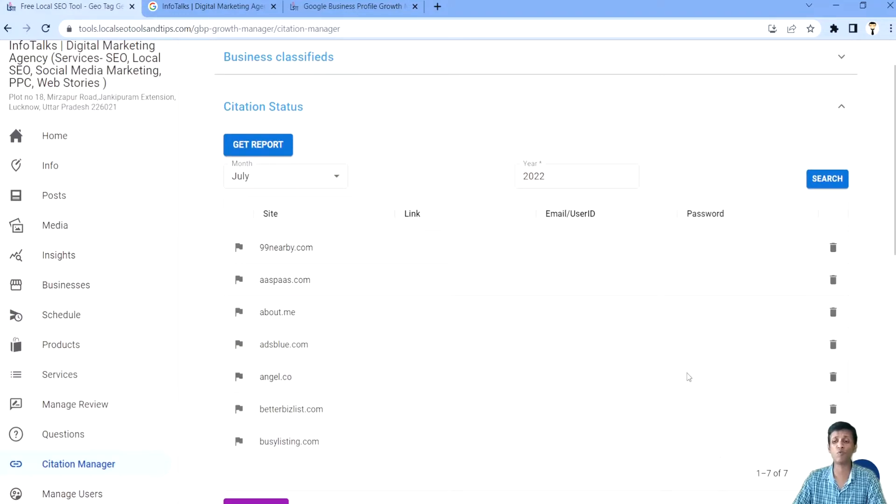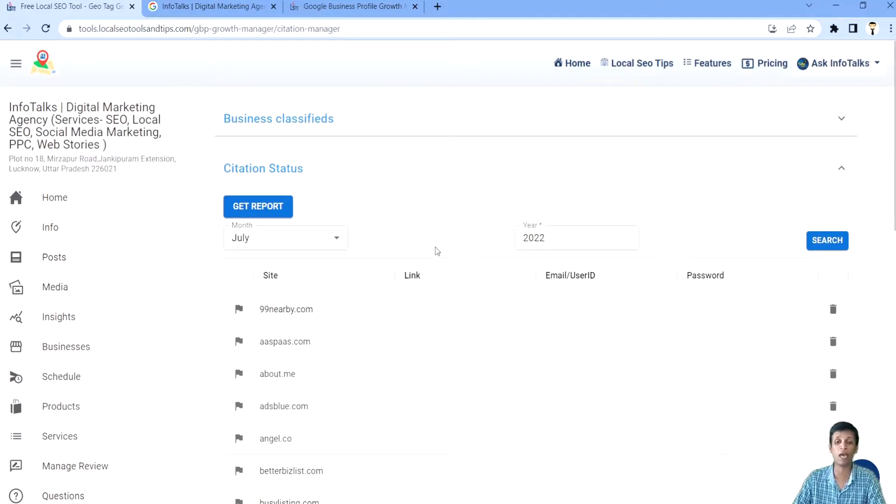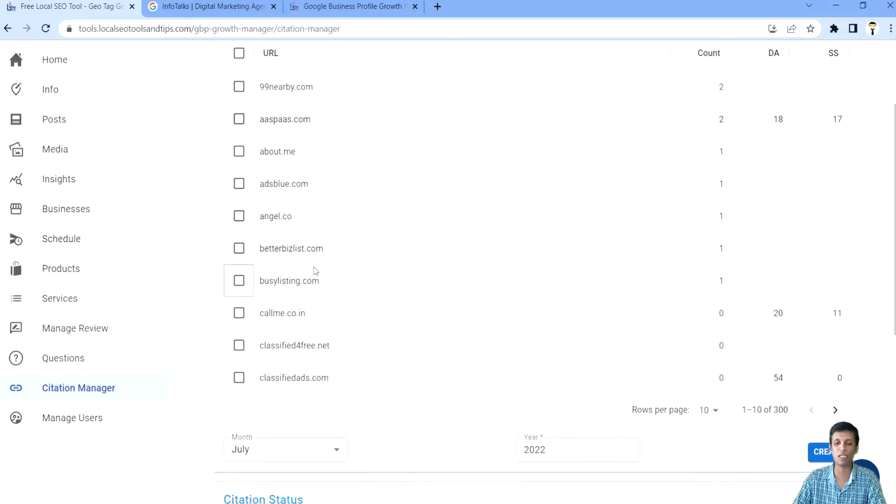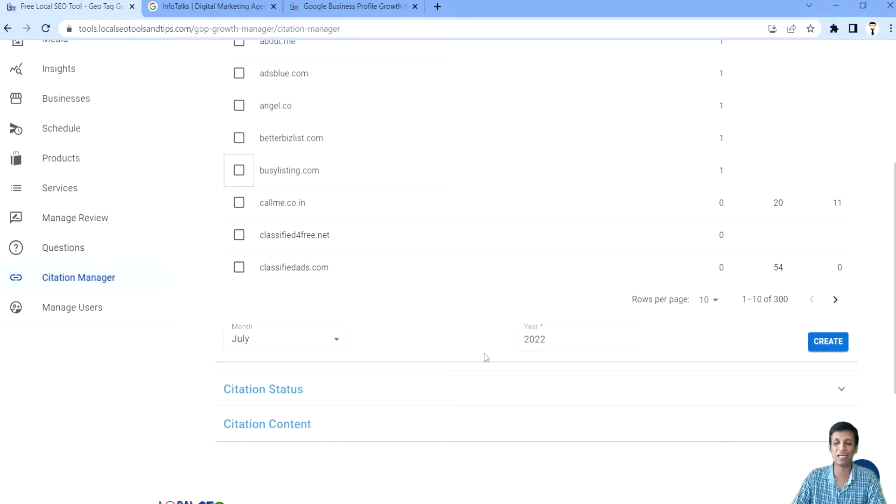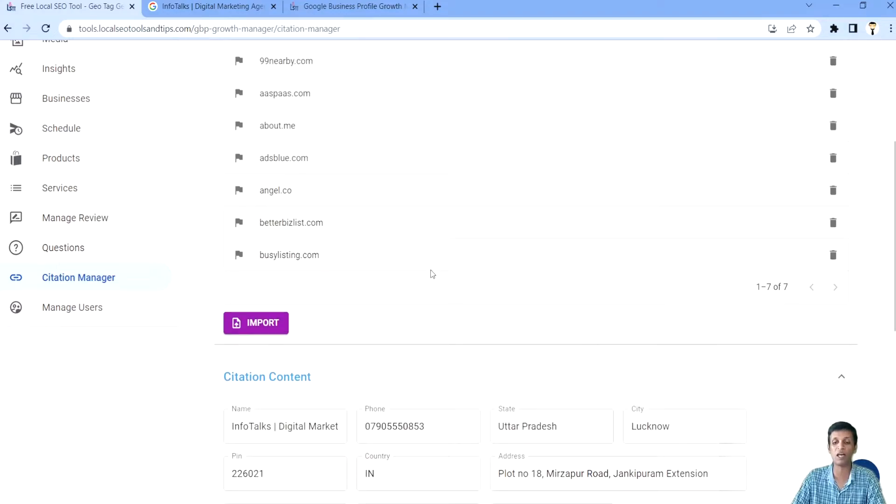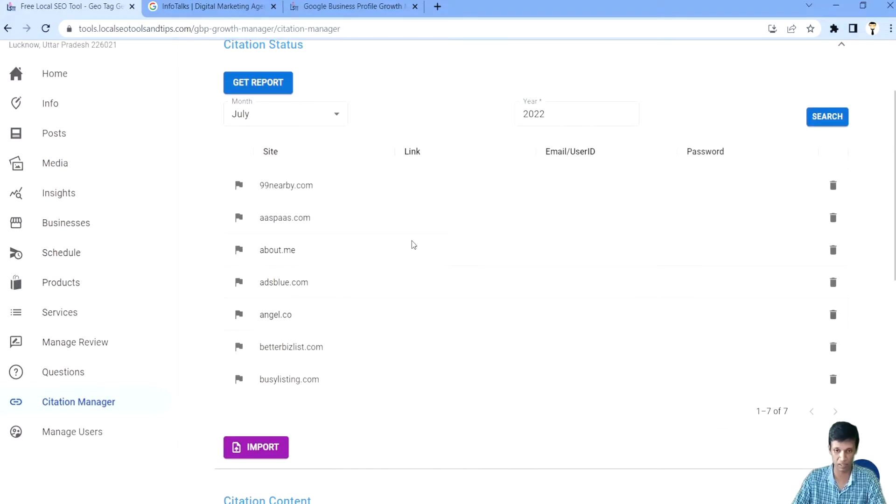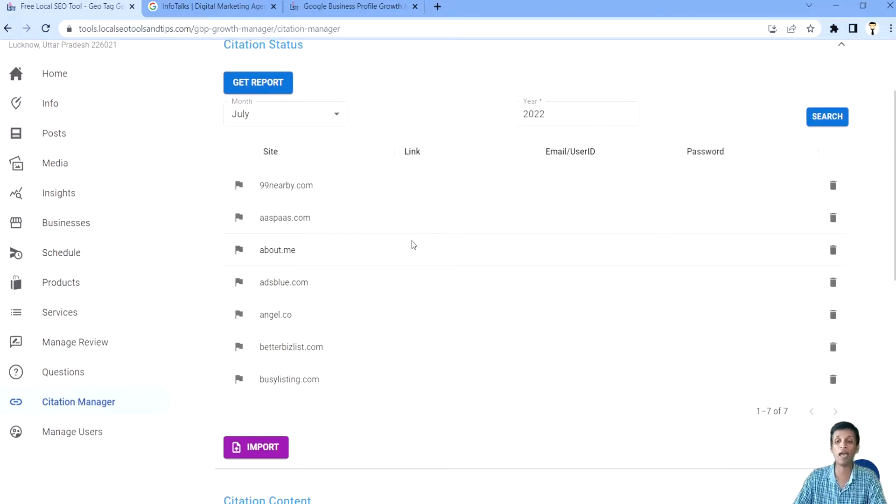Even after this, if you want to remove anything from here, you can remove it from here. And if you want to add any citation to this month, you can just click here, select month and click on create. It will add to this particular month's listing.